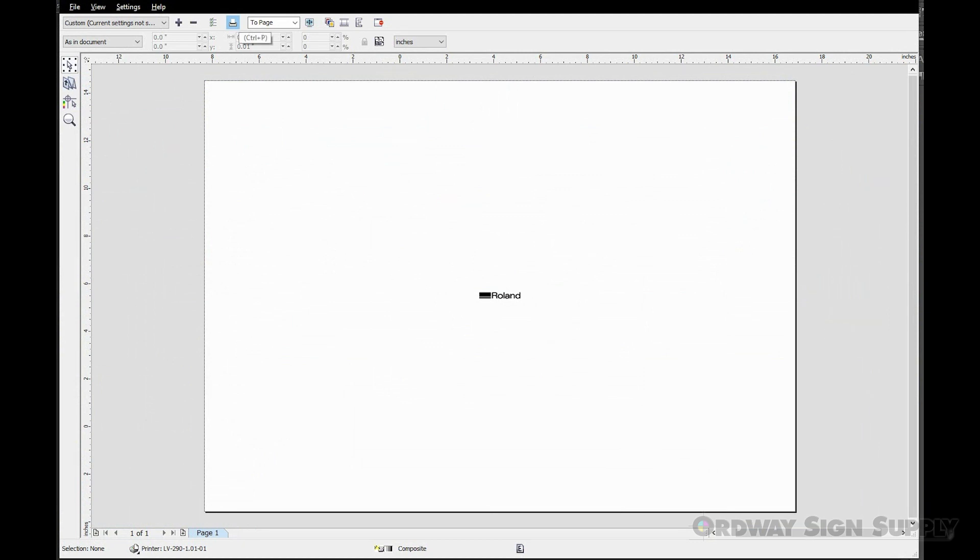Don't worry that the page size is very large. We will designate the placement with a Smart Center function. We're now ready to output.